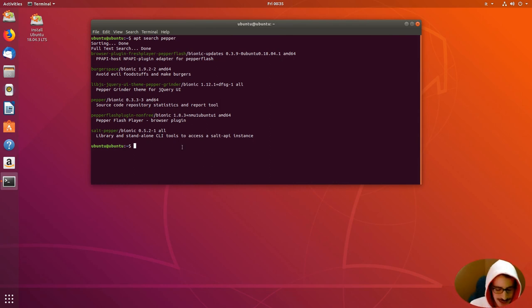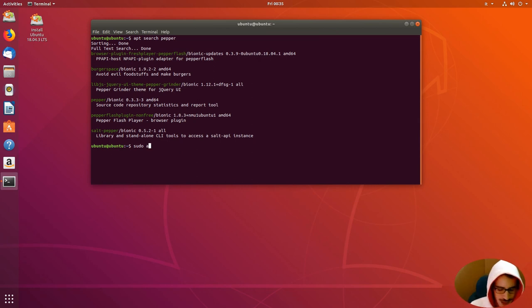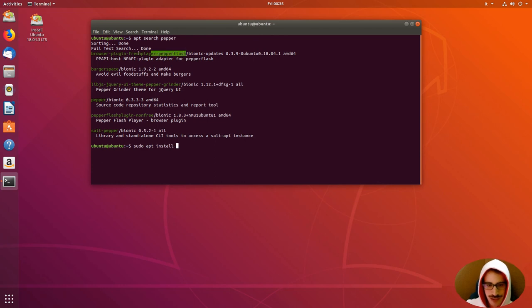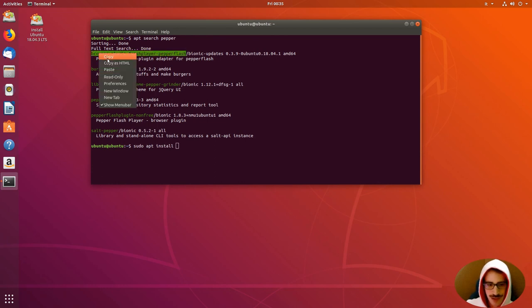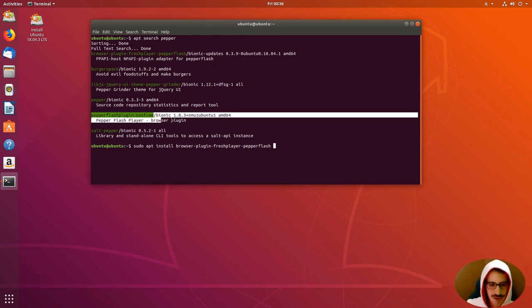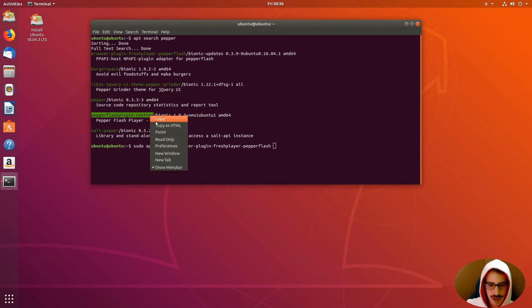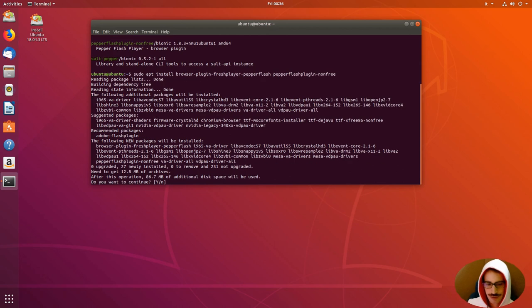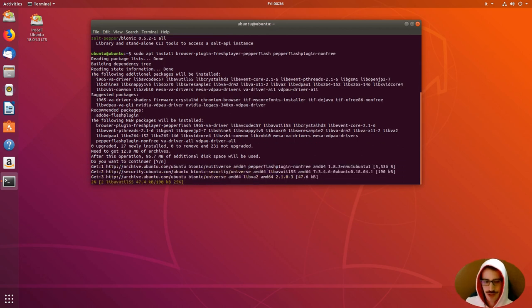How to install this? Just sudo, superuser do, apt install, and we are going to copy this, copy, and paste, and also PepperFlash, not free, copy, copy, and paste. So, enter, and download.